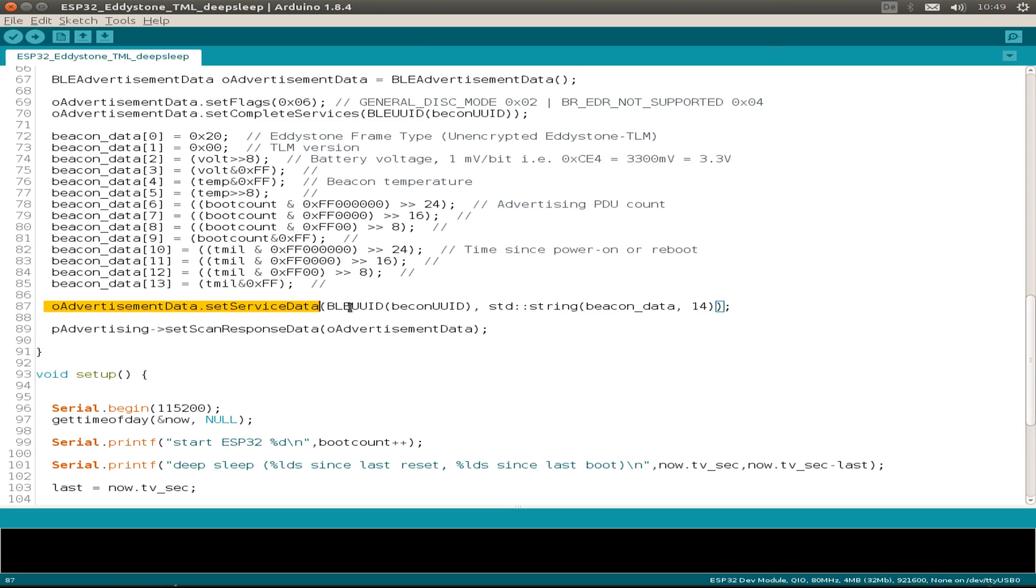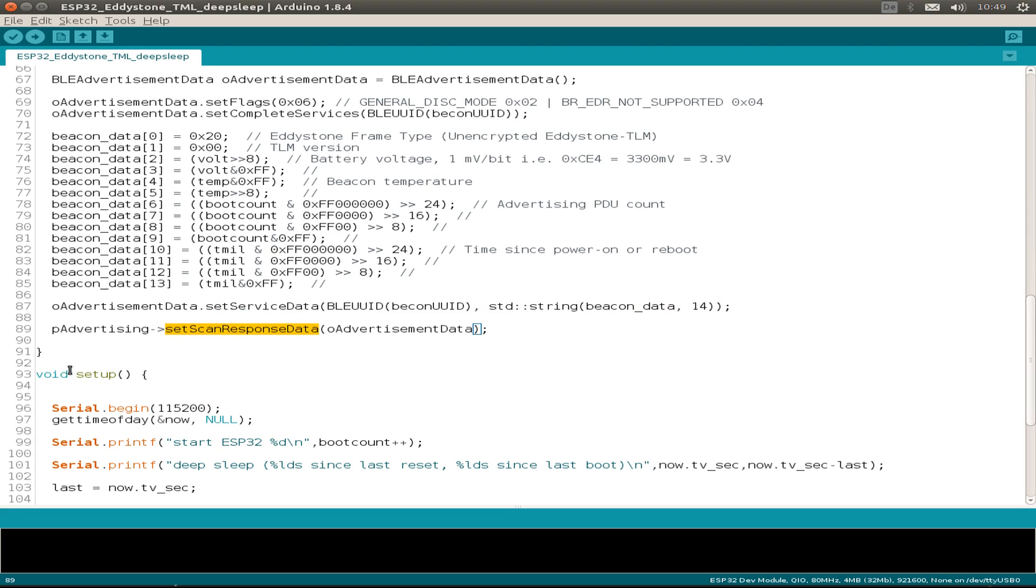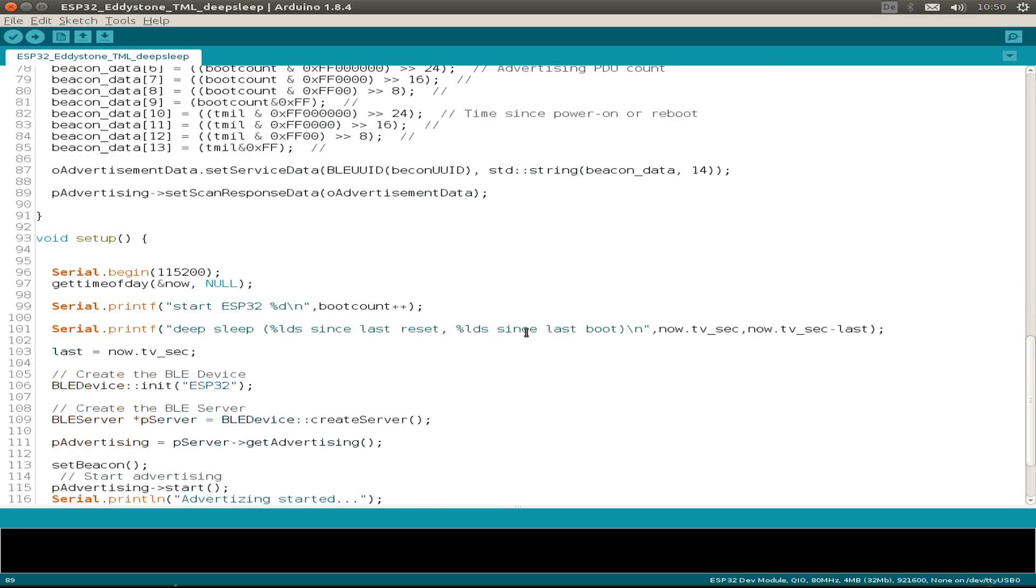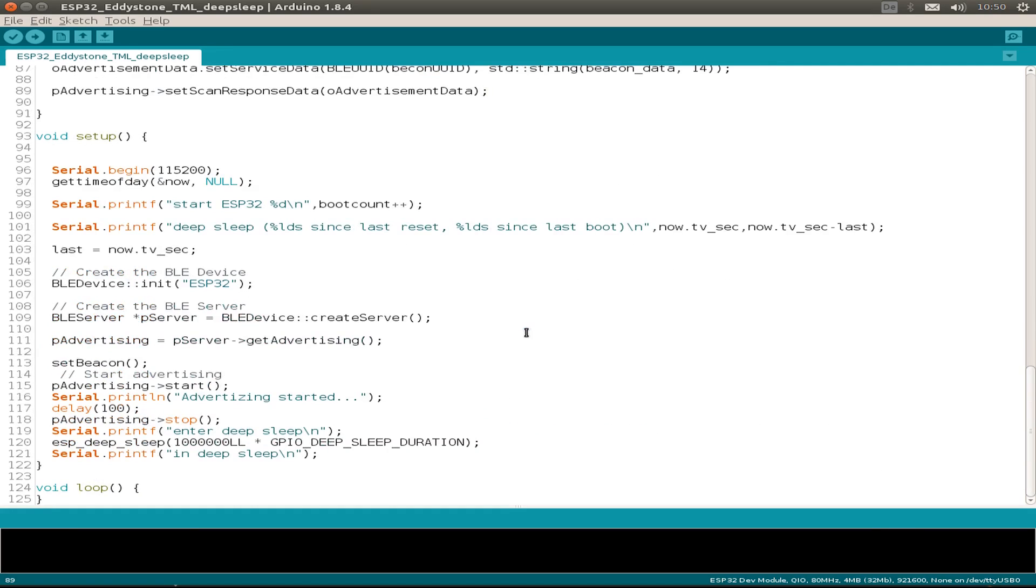So these are four bytes for the boot count and four bytes for the startup time since we power on our ESP32. When we set our advertising data via this method with our UUID and all the data, then we set the scan response data with the advertising data. And that's it.